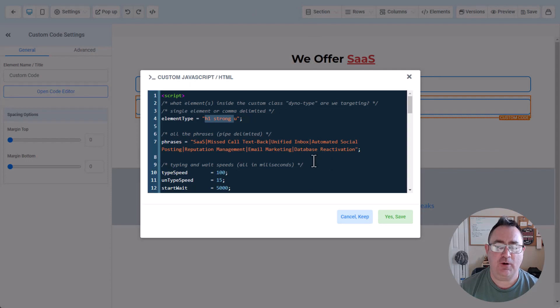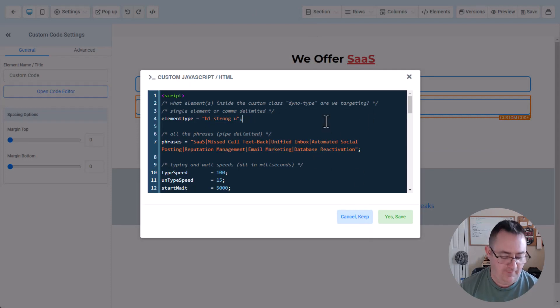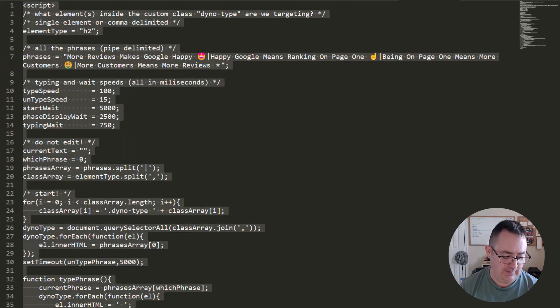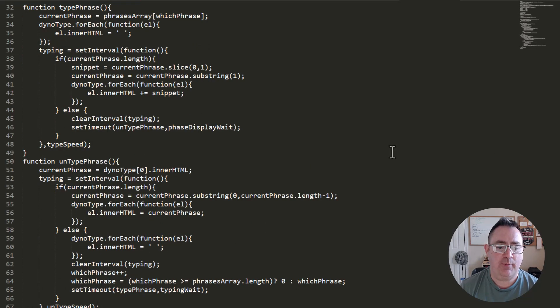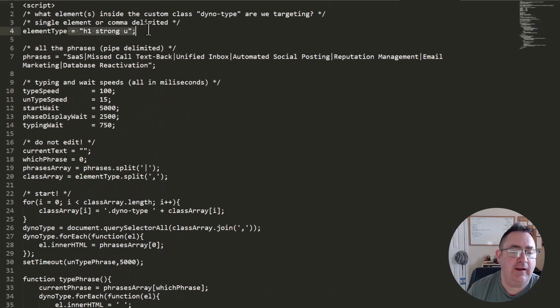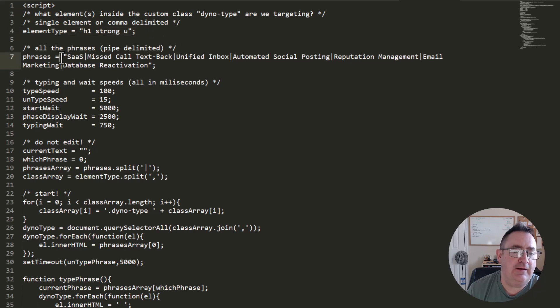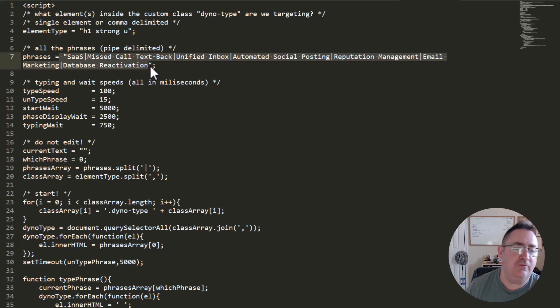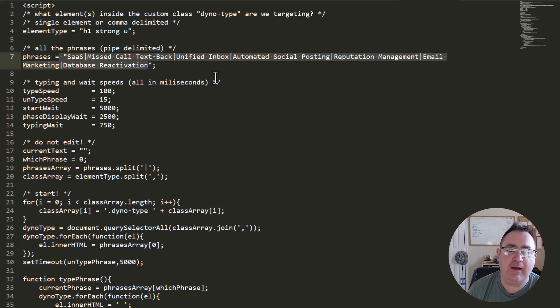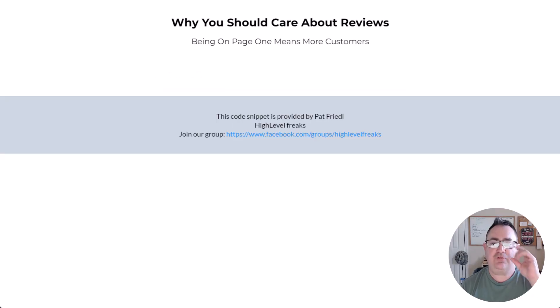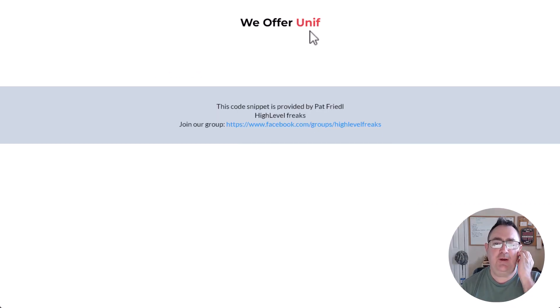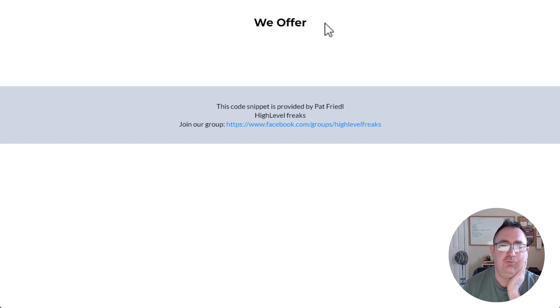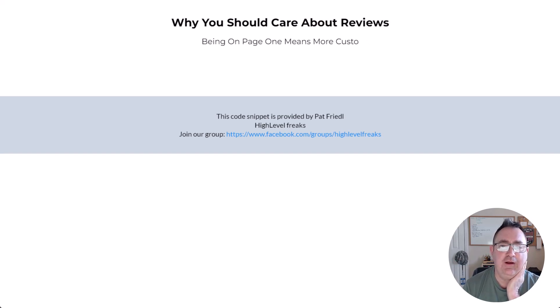So let's go back here and see what this script looks like. I'm going to go here, paste it in here in my editor, and here you go. You can see that I'm targeting H1 strong U, and then here are all of the options that I'm offering with my agency. So I'm offering SaaS, missed call text back, unified inbox, automated social posting, and so this will actually go and cycle through all of those features.